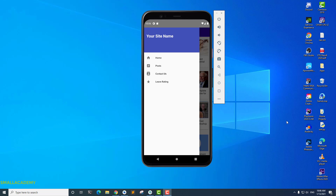Hey everyone, I'm Vikas from Ismail Academy and welcome to another video on converting a WordPress blog into an Android application. In the last video we added the required dependencies in our sample application, so in this video we are going to go ahead and design the navigation drawer.